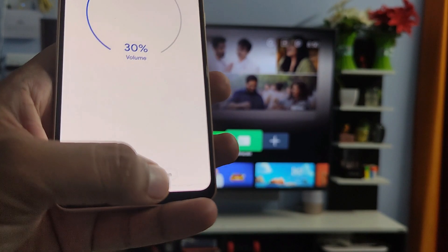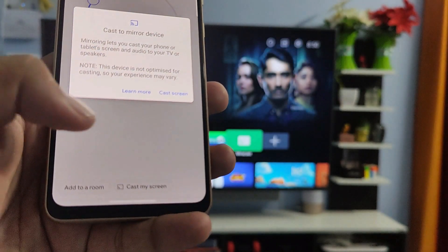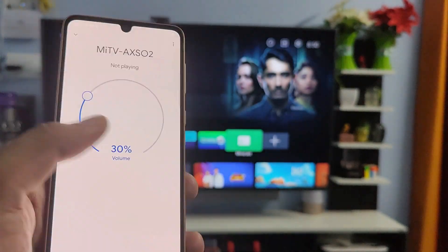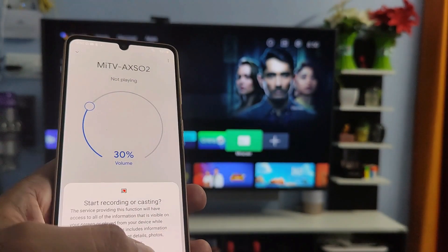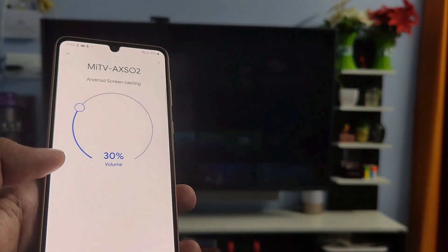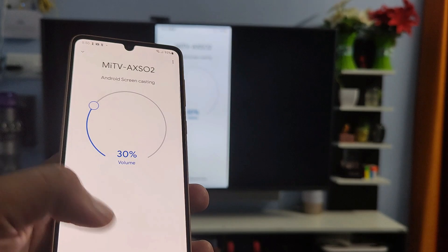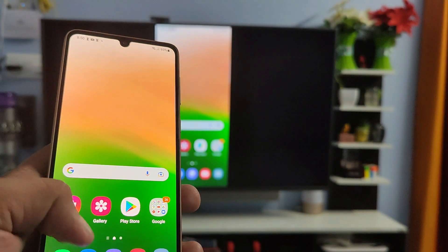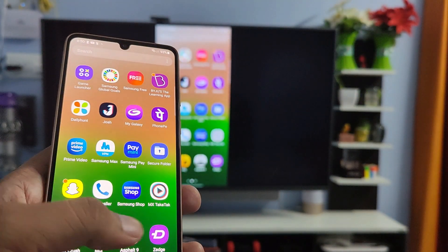Now the screencast is started. You can connect it seamlessly.